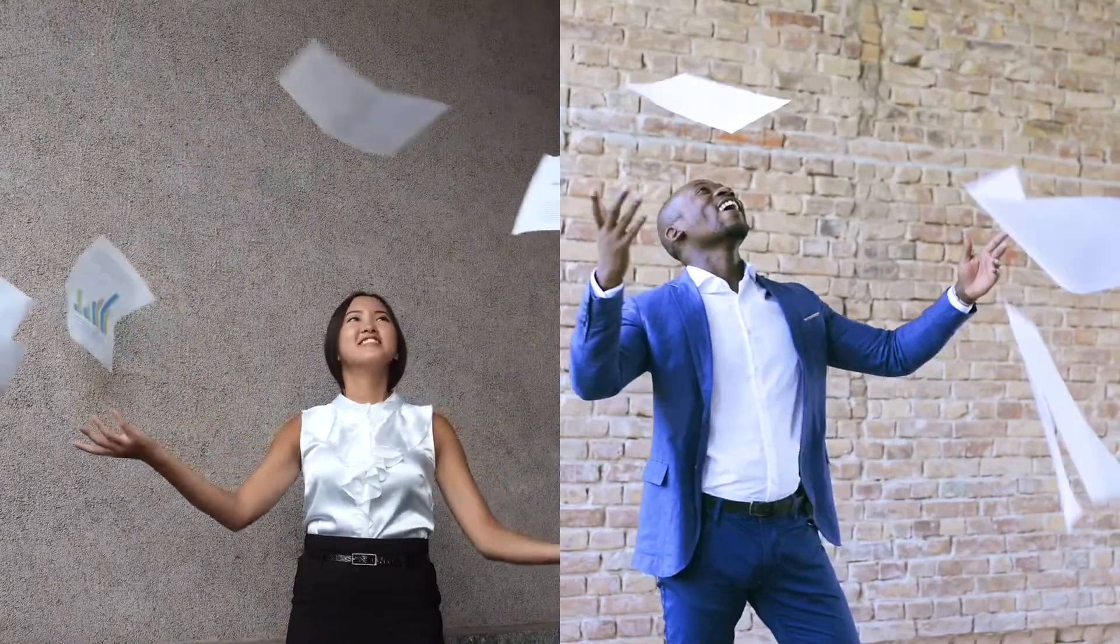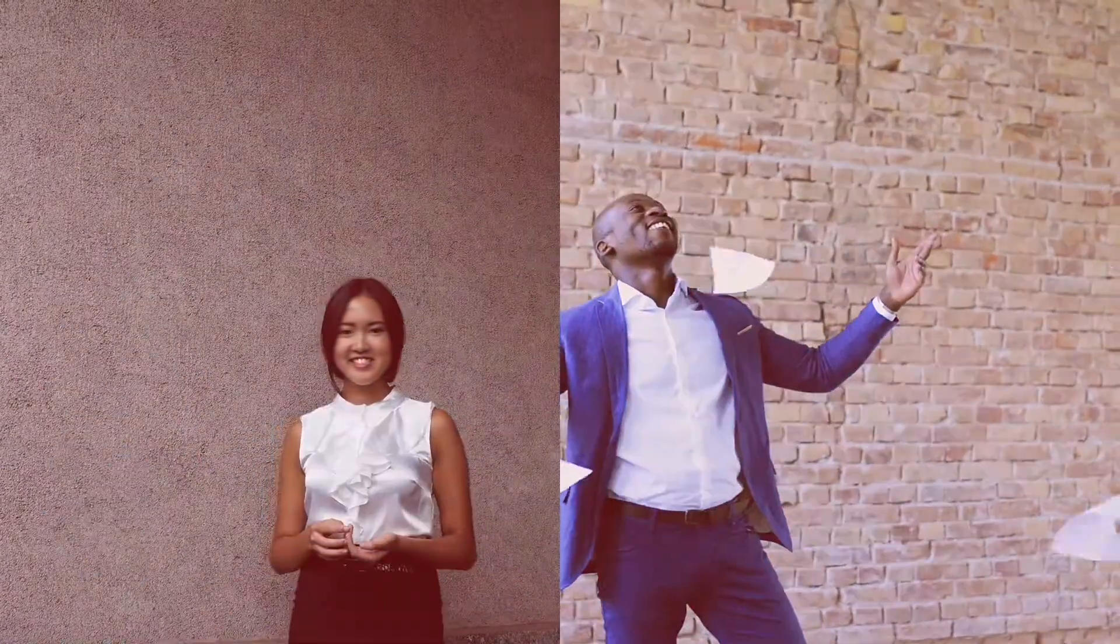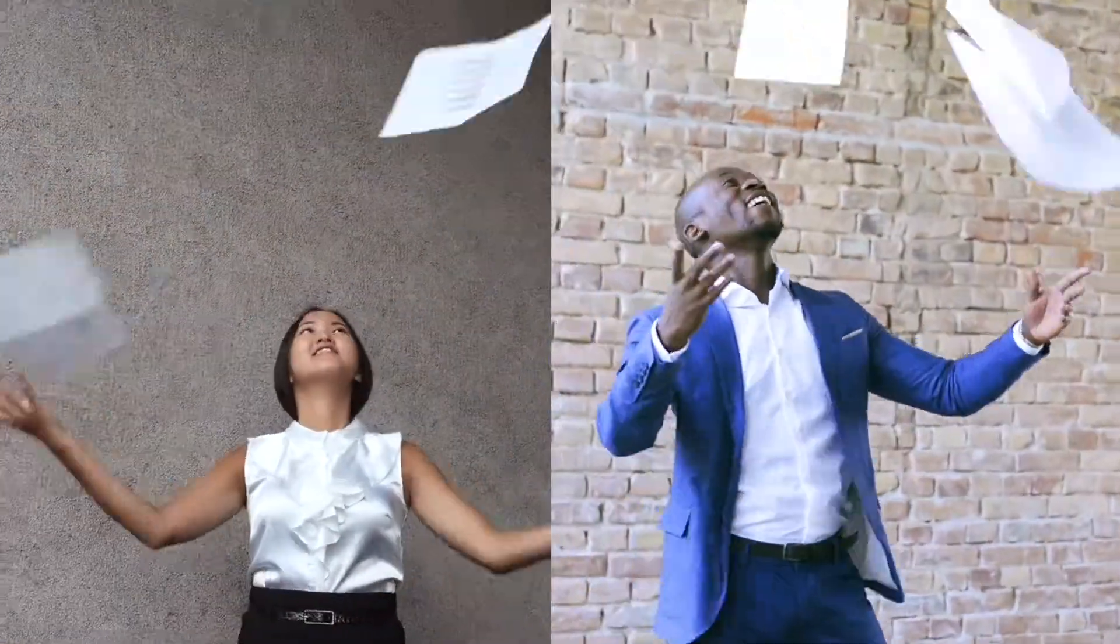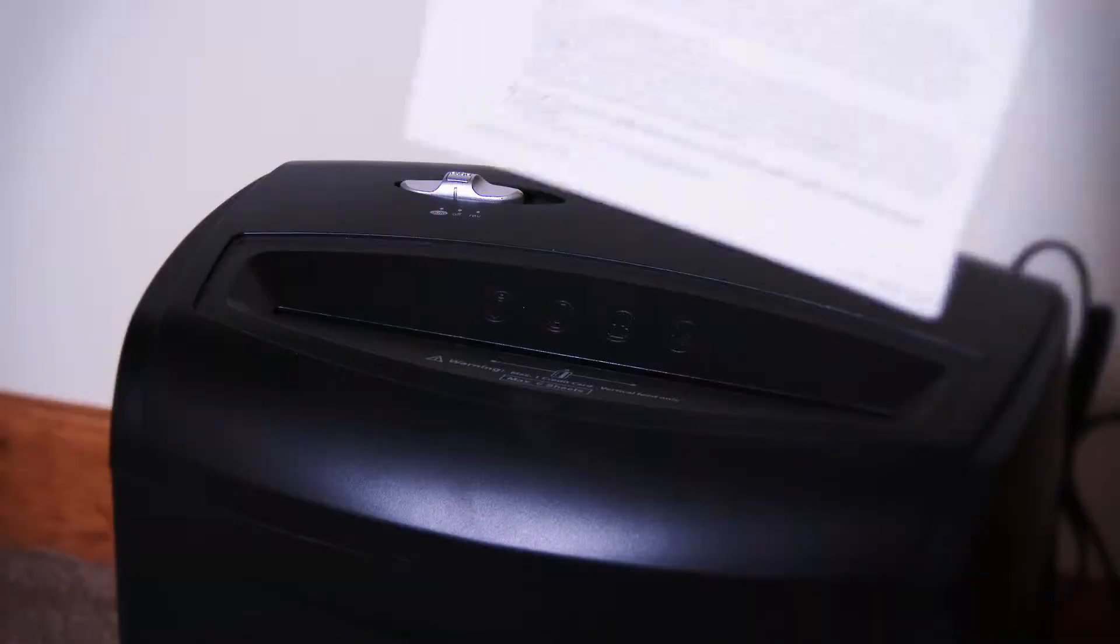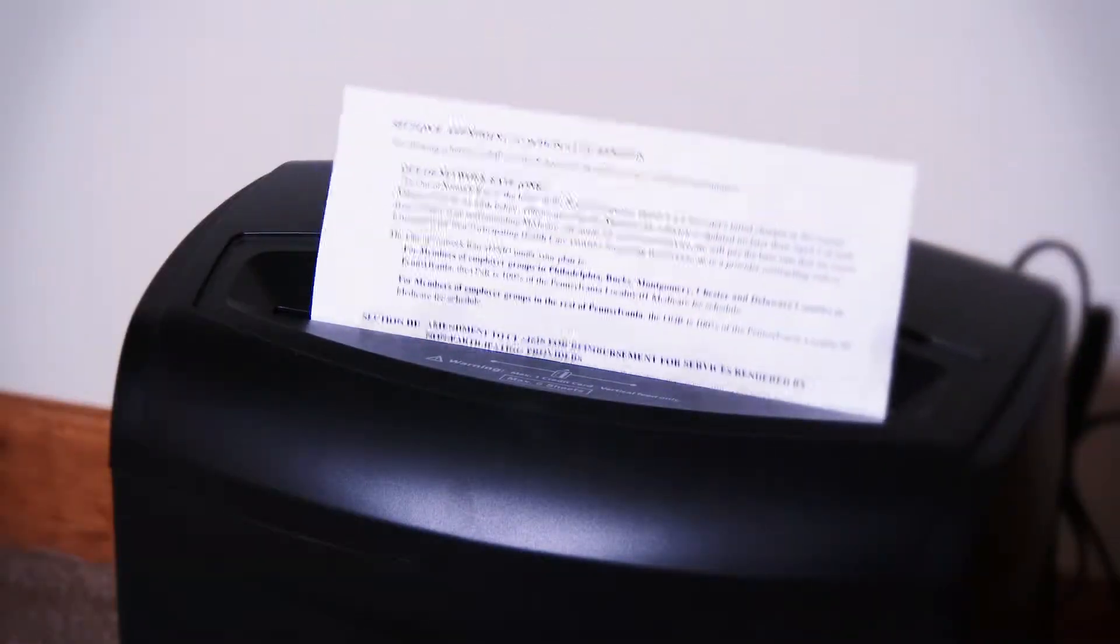When you know what documents you should store, destroy everything you no longer need. Keep in mind that even old records might contain sensitive information. The most reliable way to get rid of old records is by shredding them.